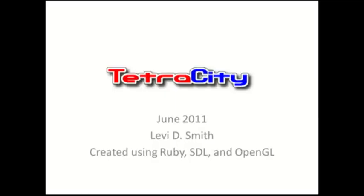This is a TetraCity update for June 2011. TetraCity version 0.3 is now available for download on SourceForge, which is based on Subversion Revision 1.16.